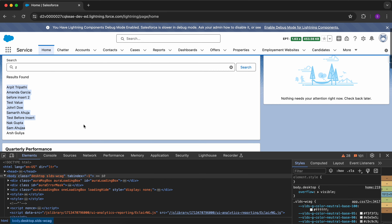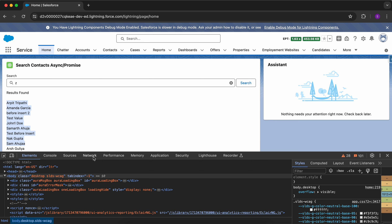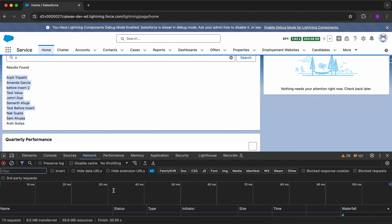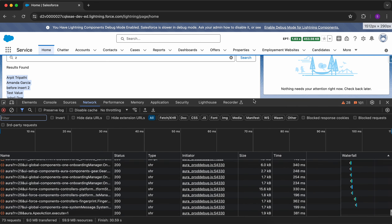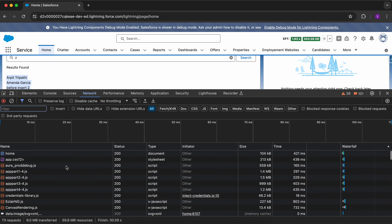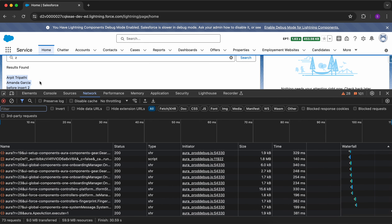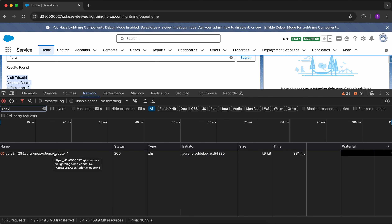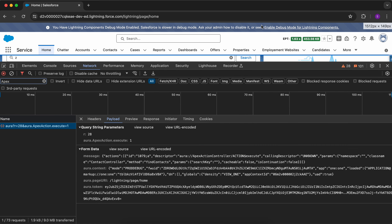We know that clicking the search button makes a network call to fetch results from Apex. Let me click on the Network tab to see the calls. You can see all the calls made. To find your Apex call, type 'apex' in the filter — you can see that only one call was made.